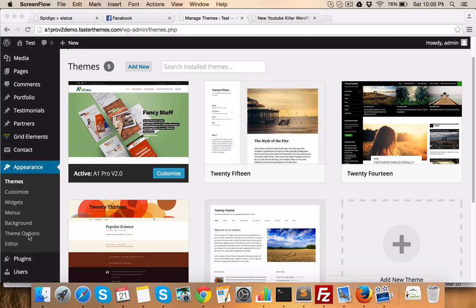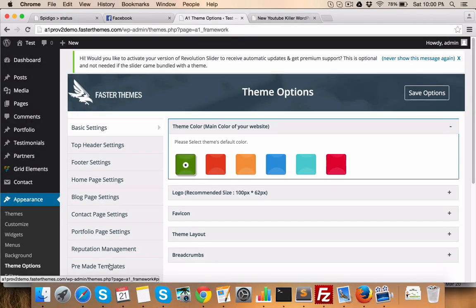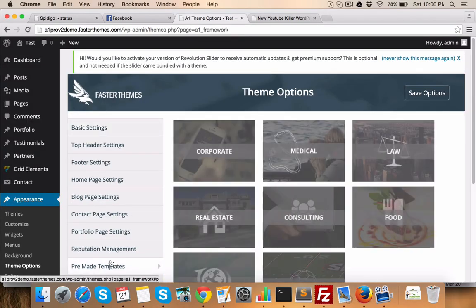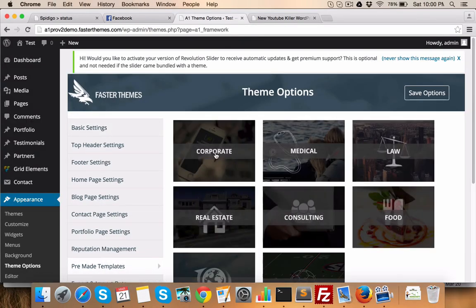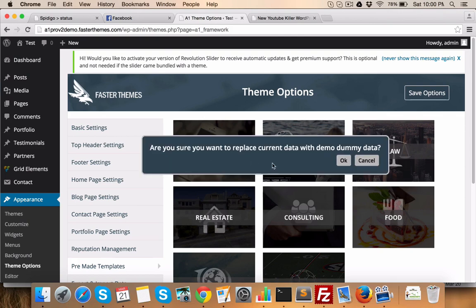It's very simple. Go to theme options. Now you need to go to pre-made templates and you just select one, let's say corporate, and click OK.